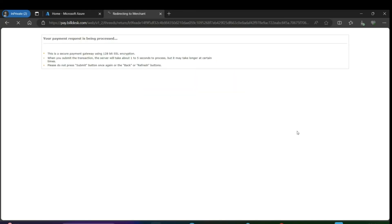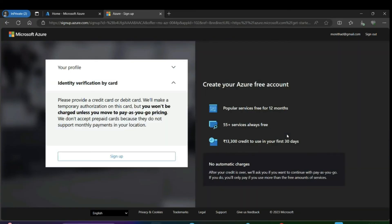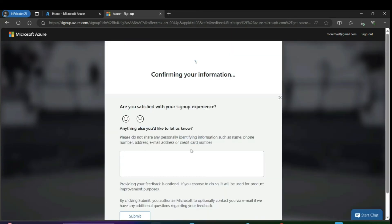It will check your payment details. If successful, it will set up a free trial subscription for your Azure account. Click on sign up. It is now confirming and setting up your account.